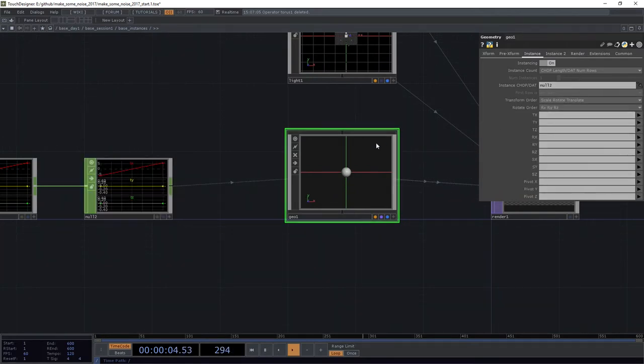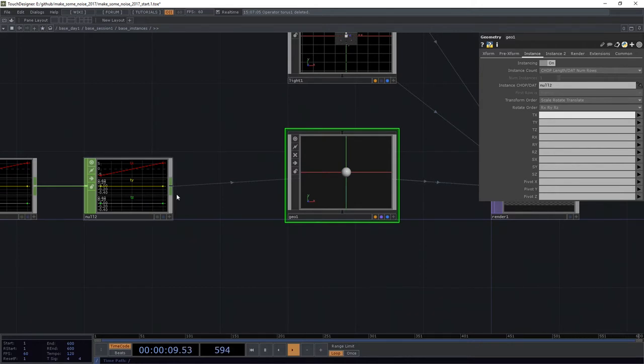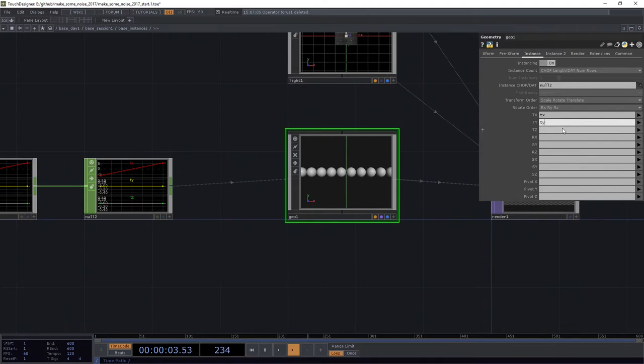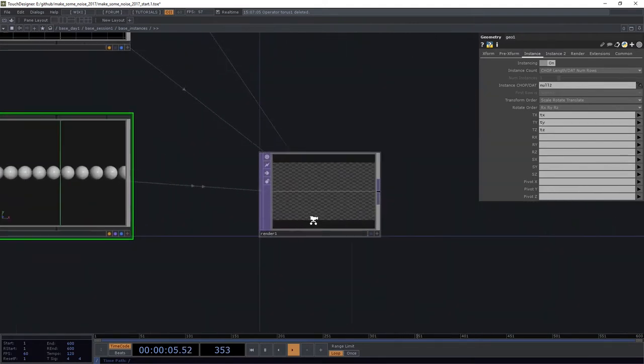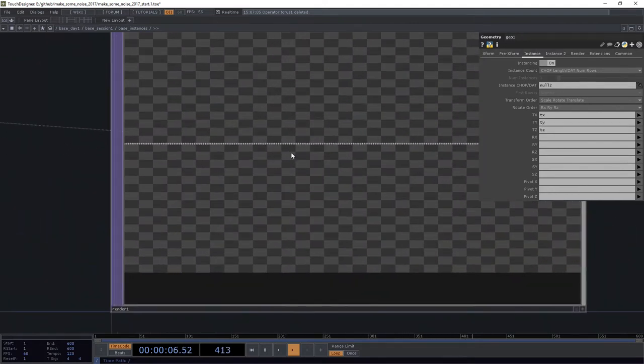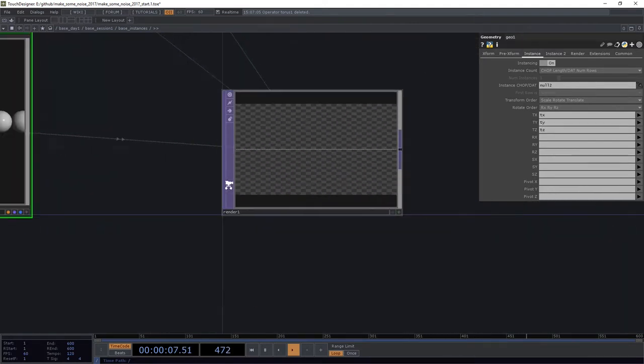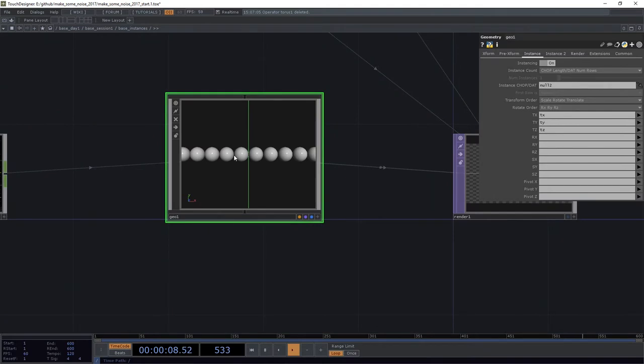And if you've played this game before, and hopefully you have, we're going to turn on instancing over here in our geo. We're going to add this particular CHOP to be the channel operator that holds all the information about our translation here. So TX, TY, TZ.